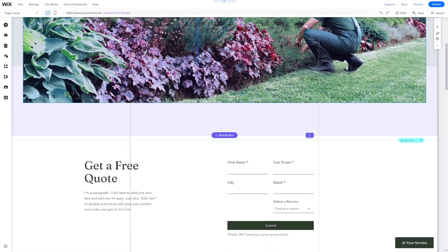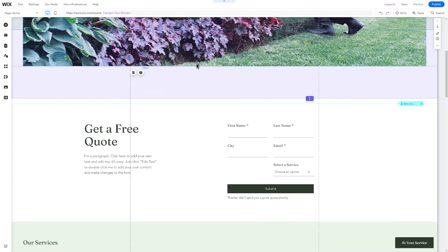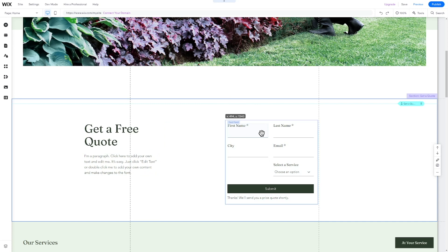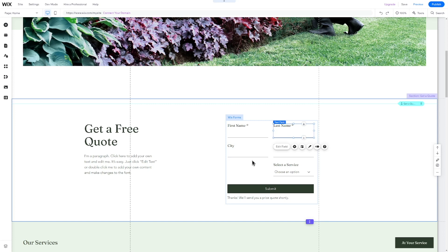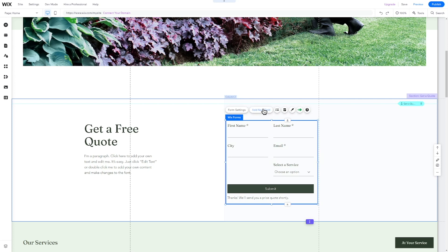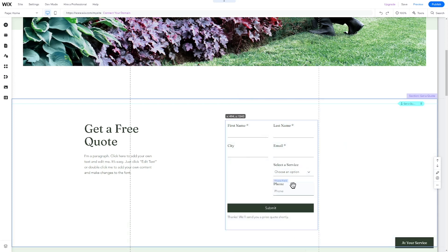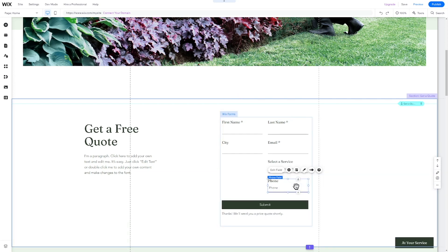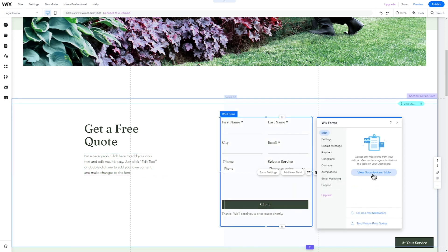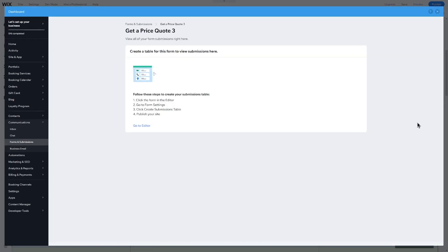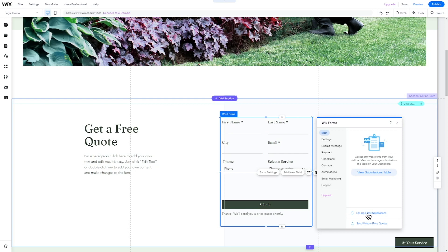Let's now customize the contact form. You can easily rename the field names, buttons, and the text that will appear after submitting the form. In addition, you can add new fields such as a phone number. To do this, click on the form and then on Add New Field. Choose the field you want to add and drag and drop it into your form. To enable the form and save the submissions, click on it and then on Create Submission Table. You can now find all form submissions in your dashboard in the Communications section. You can also set up email notifications to ensure you are immediately notified when a potential client completes the form.